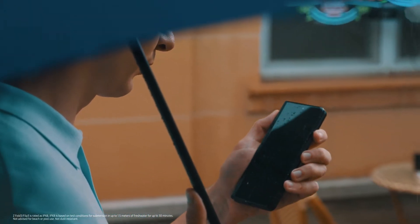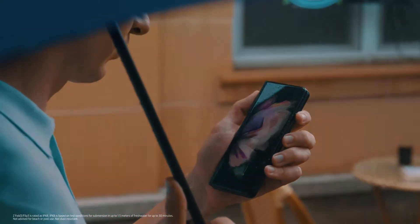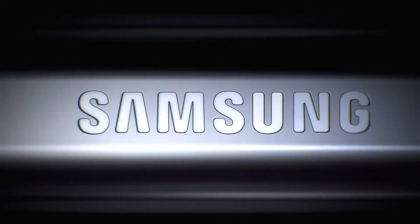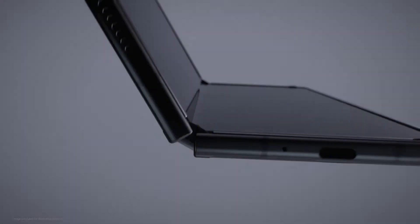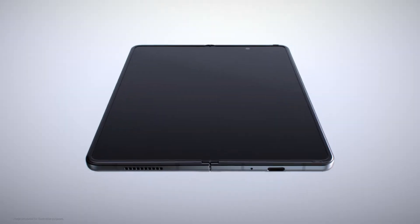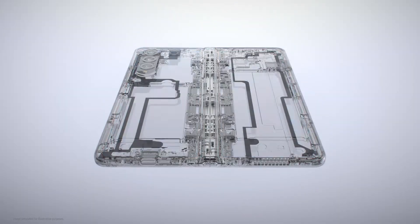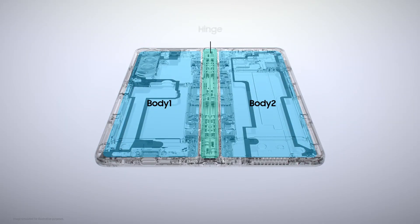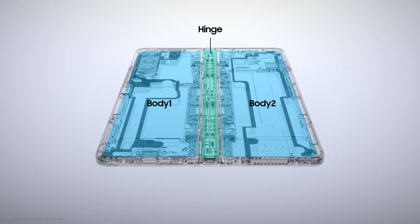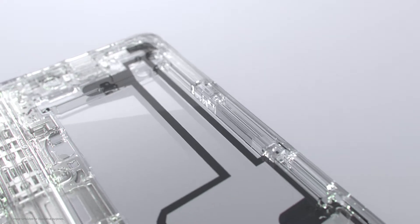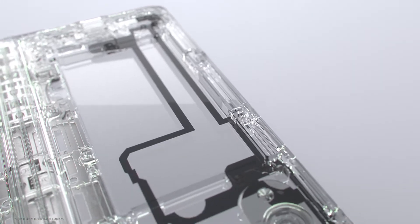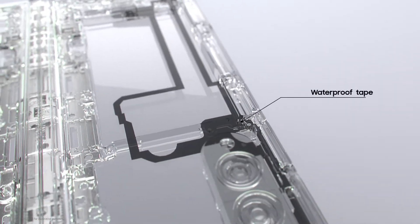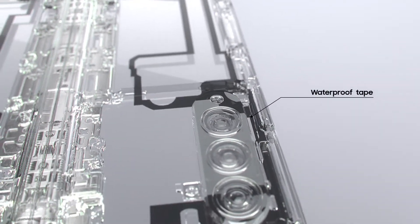Making the fold water resistant wasn't easy. Unlike bar-type smartphones, the fold is made of three parts: two bodies and a hinge. The bodies can be protected from water using the same method as a standard smartphone.